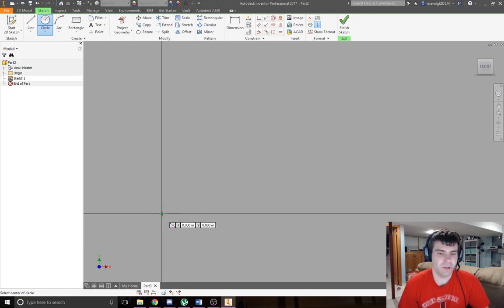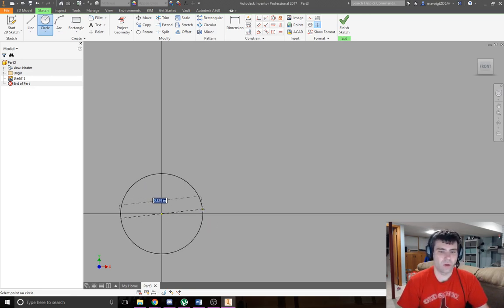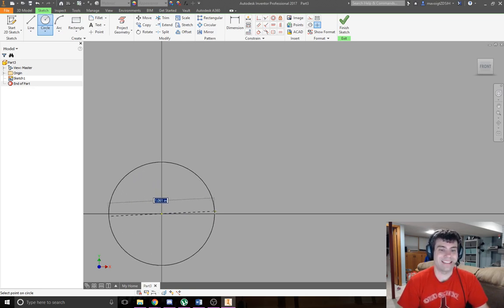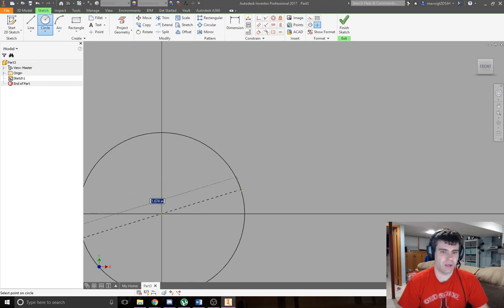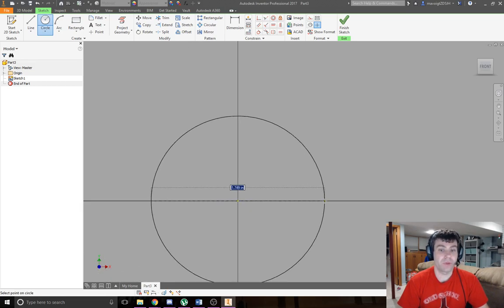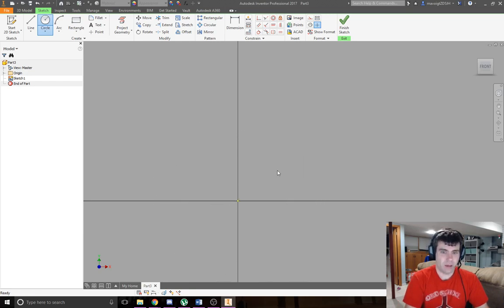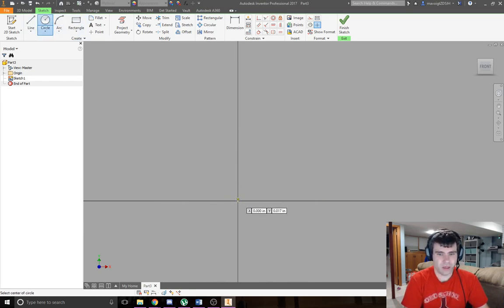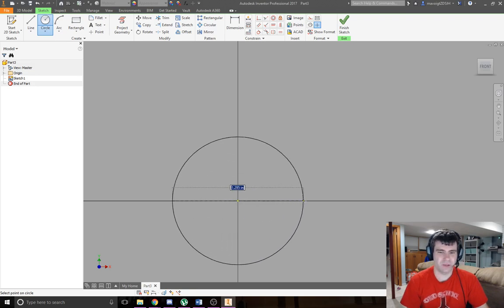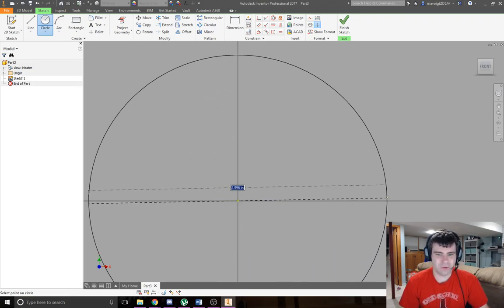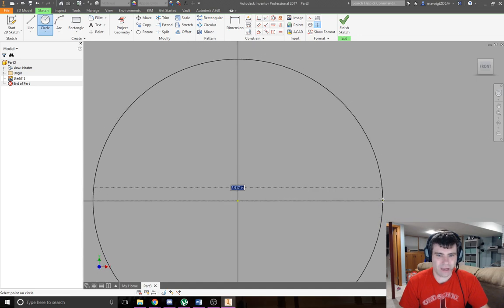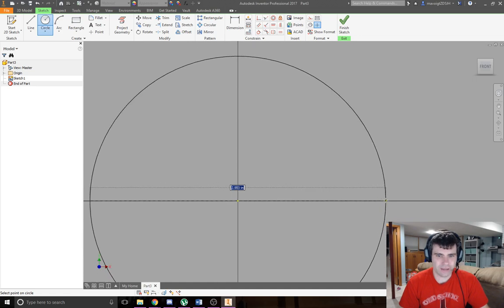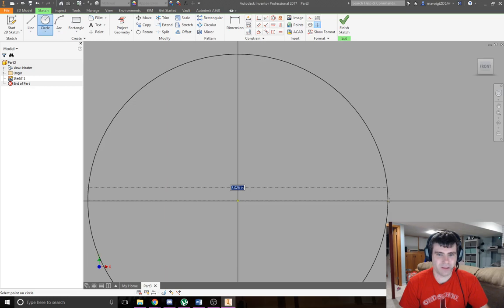The first thing I'm going to do is make my first circle with a diameter of 3 inches. I click circle, click the center here, and stretch out further. I could try to get this really close, but that's not exactly what I want.